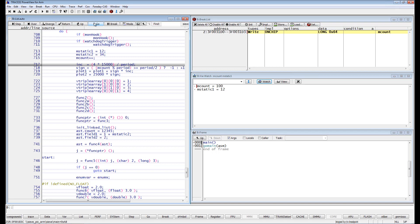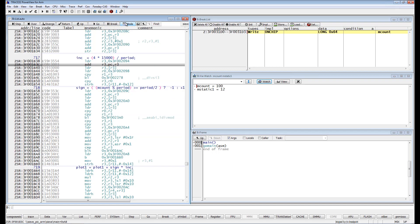If we switch to the mixed mode, we can see that the execution has not stopped exactly on the assembly instruction which has changed the value of MCount.